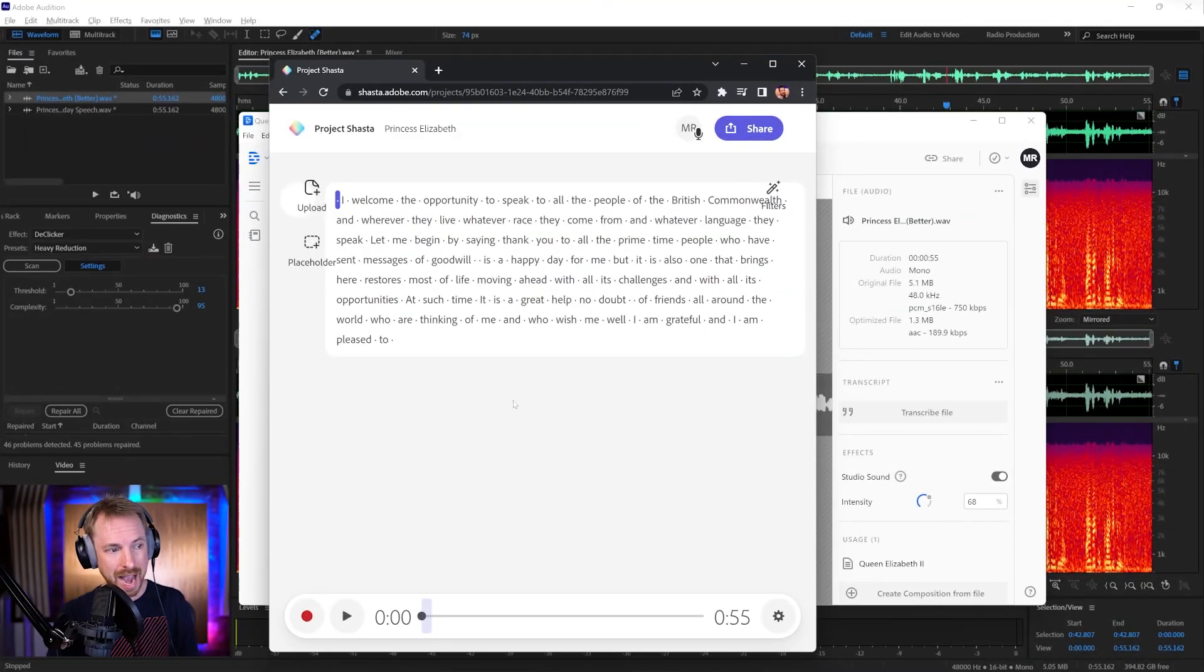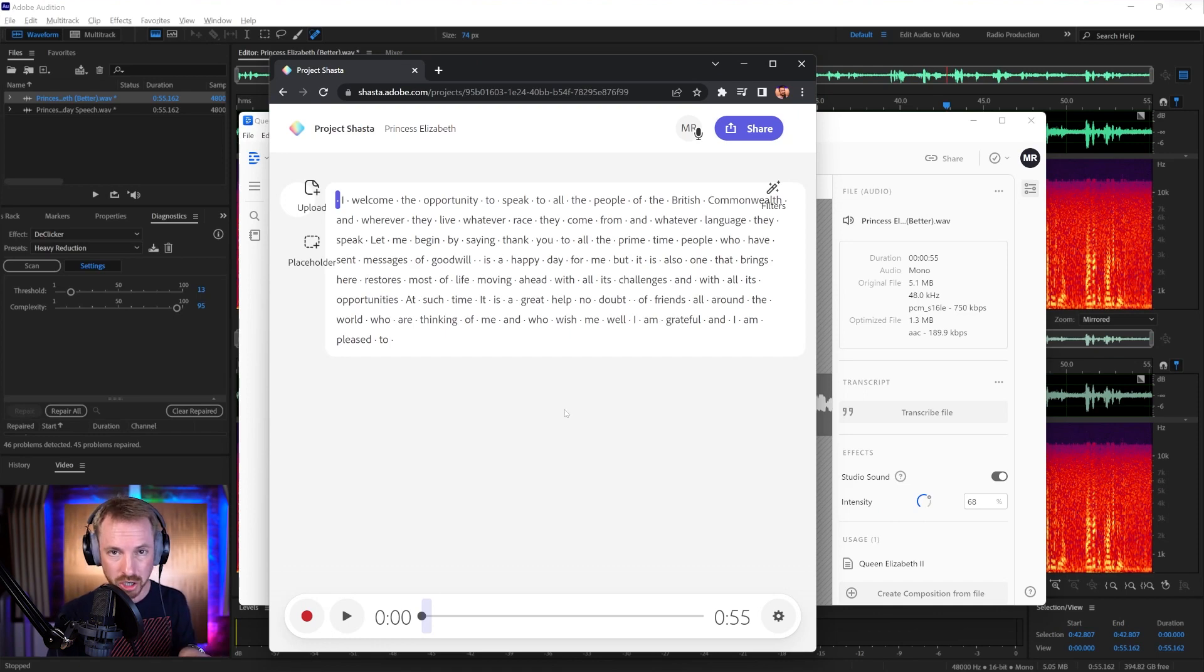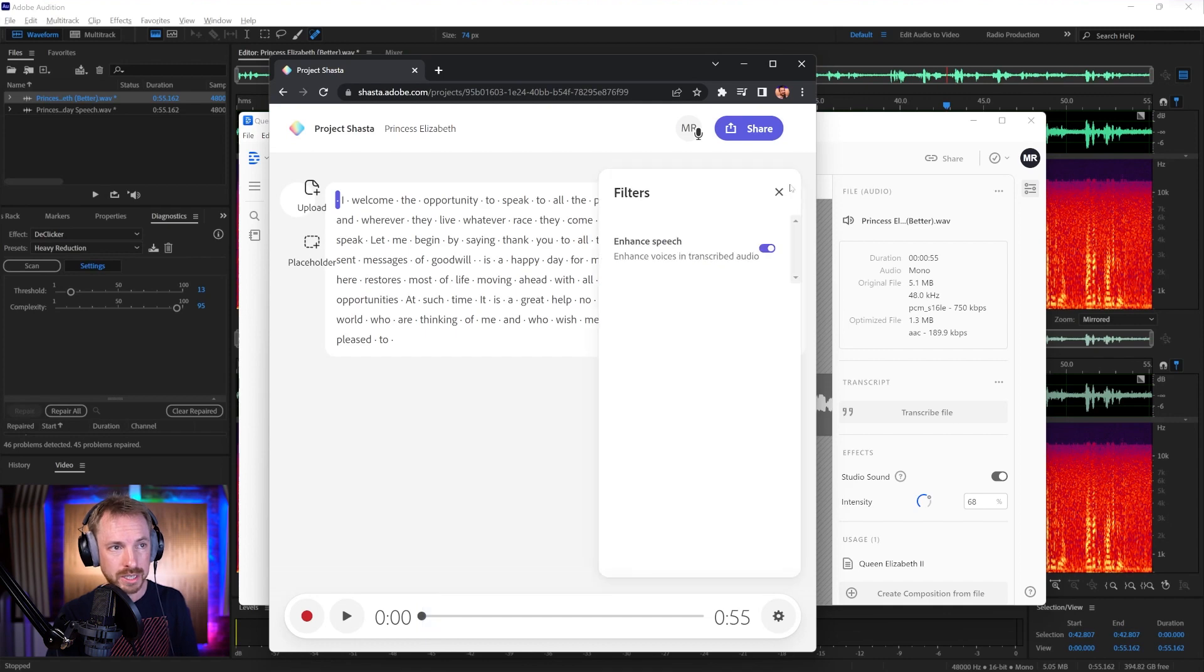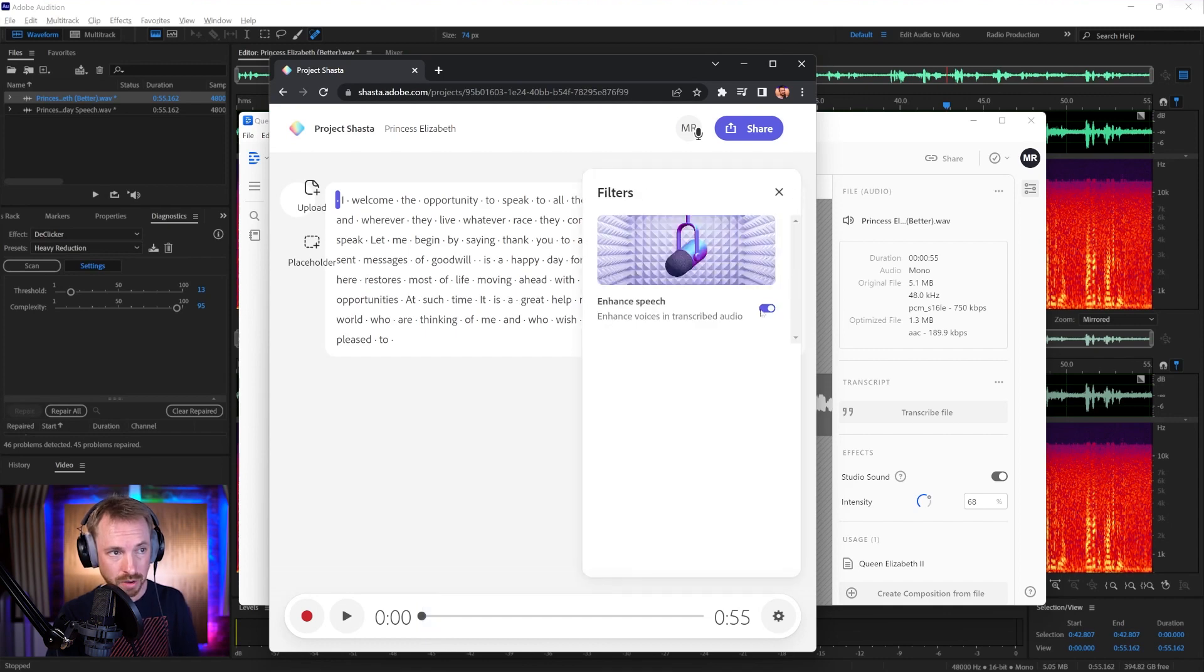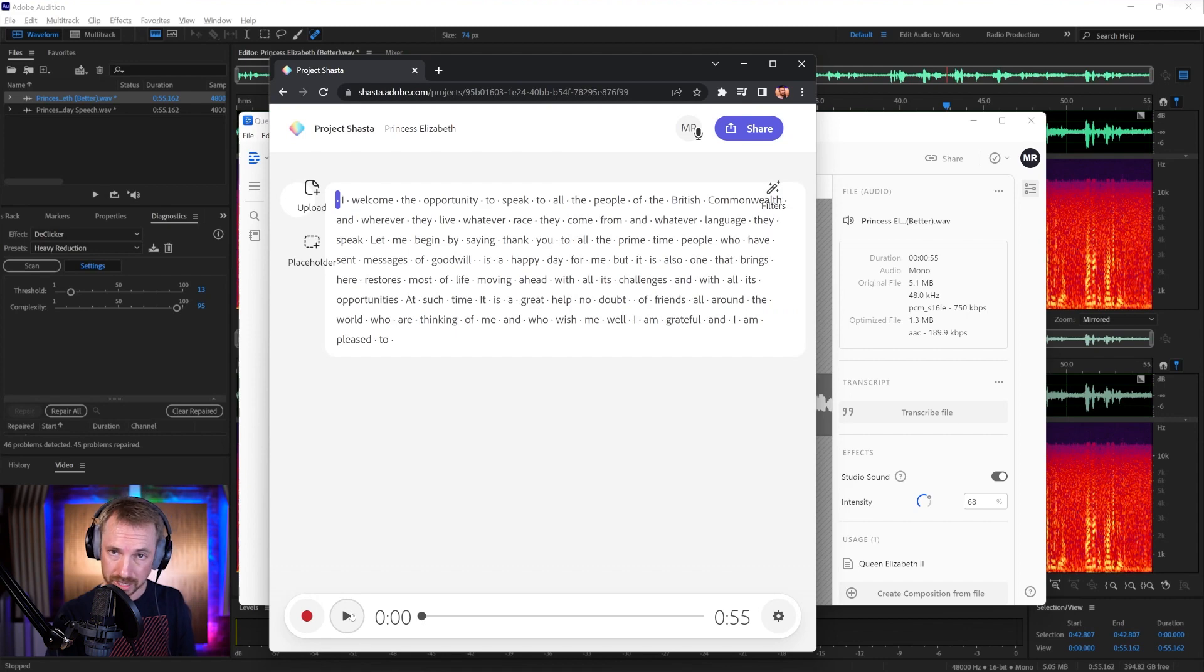There's also another project that I want to give a big shout out to and it's from Adobe. It's currently in alpha only, so you have to apply to get access at this present time, but it's called Project Shasta. I ran the cleaned up version of Princess Elizabeth's speech into this and then I ran a filter which is similar to Descript. It's called Enhanced Speech and again, I think it's done a tremendous job.